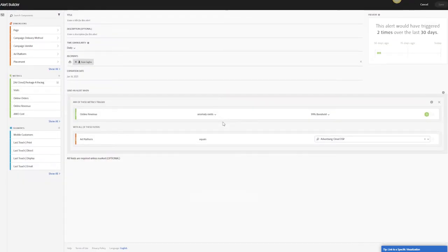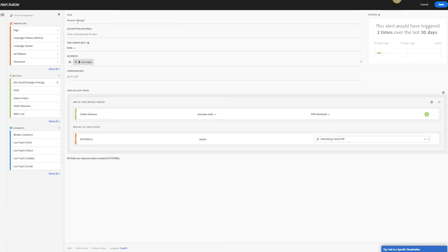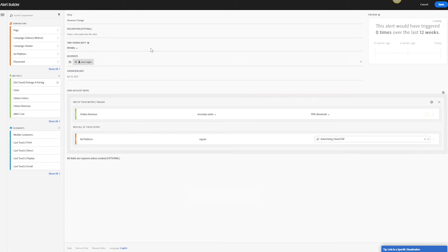This will open up our alert builder menu, and we can create a title saying revenue change, give it a description, give it a time granularity. So if a revenue change happens over the day or over the week, I want to get an alert. Let's change this to weekly. Recipients will be yourself or whoever is part of your team that you would like to receive this alert. And then we can start to build the logic from it.